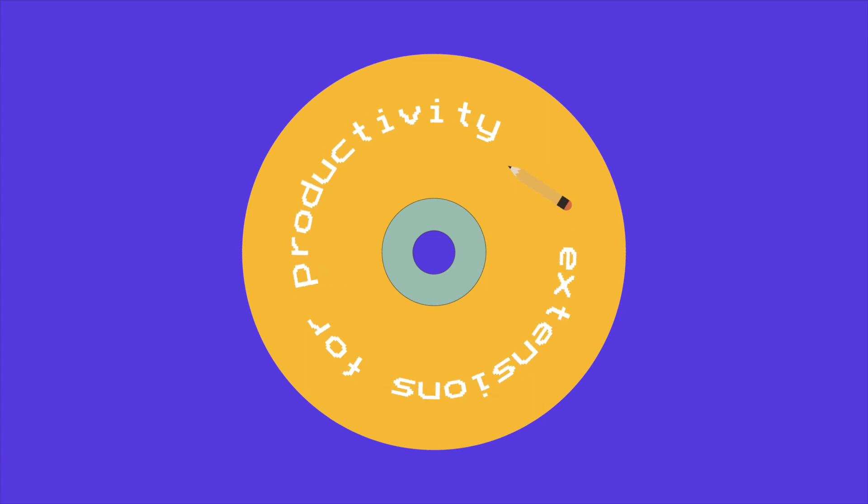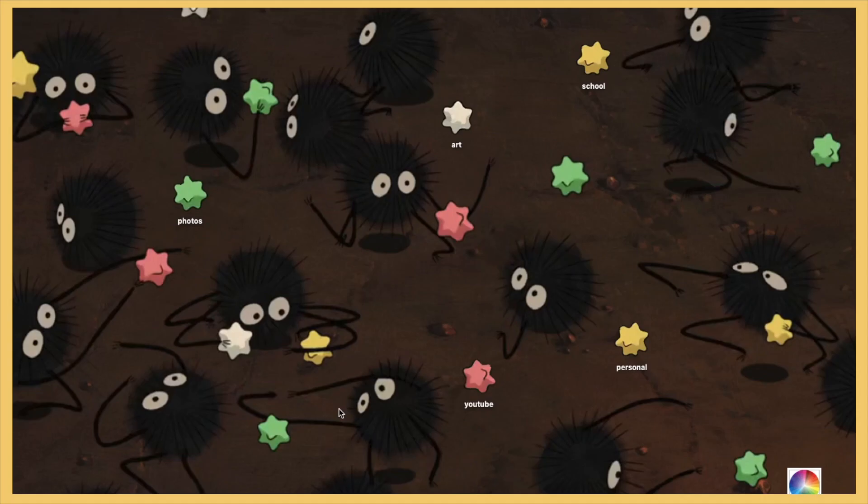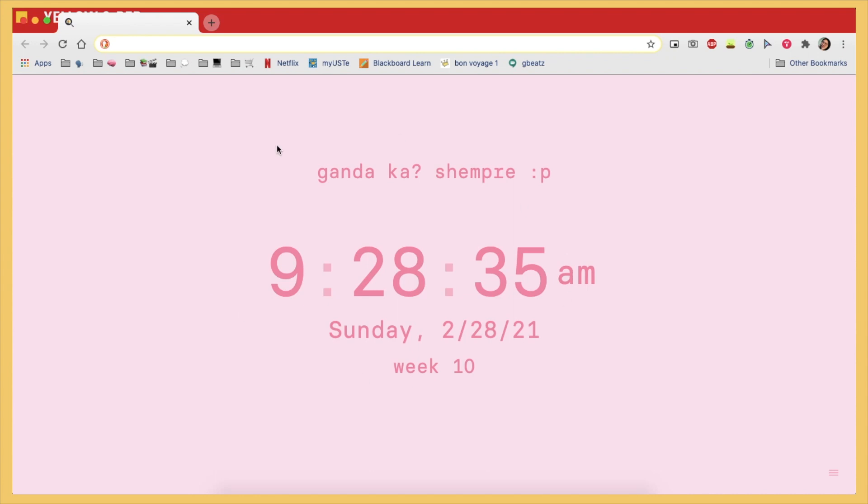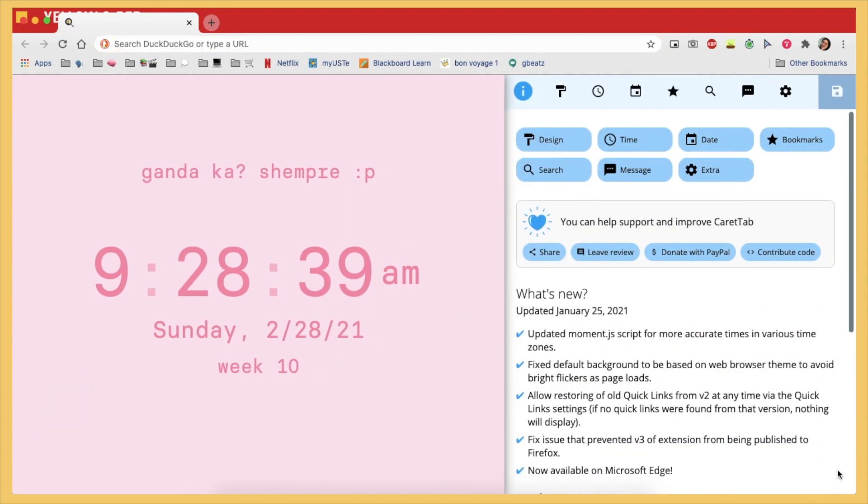Hey, it's Audrey, and for today's video I'll be showing you guys some Google Chrome extensions that have helped with my academics and productivity. So first one is this extension called Carrot Tab, and this extension basically makes your new tab much more customizable as you can see on the screen.